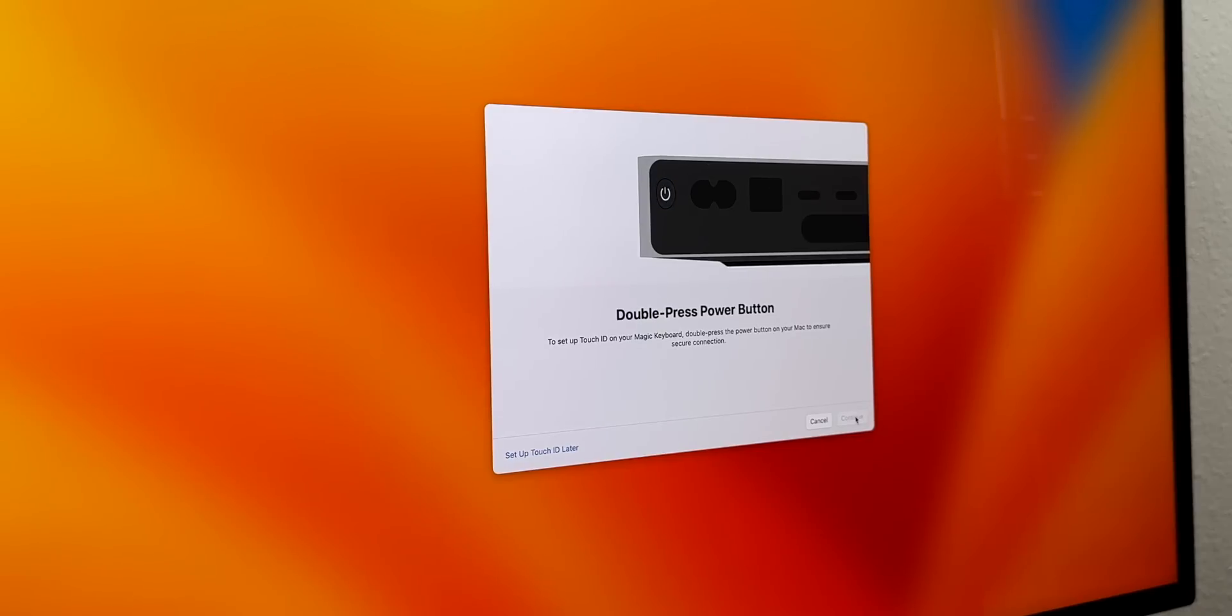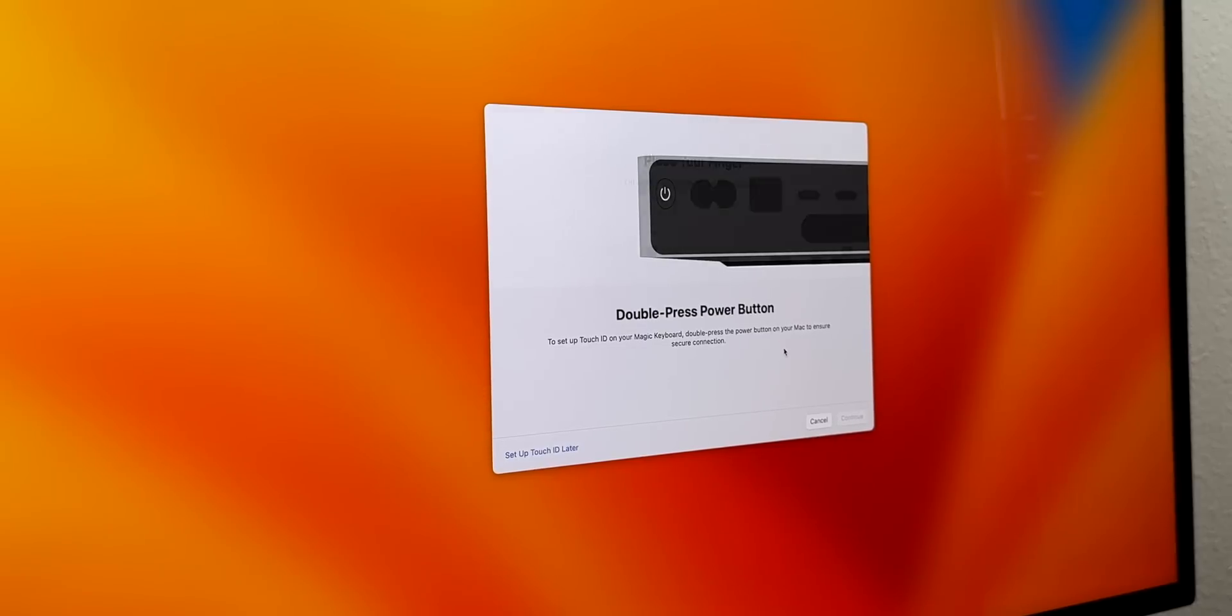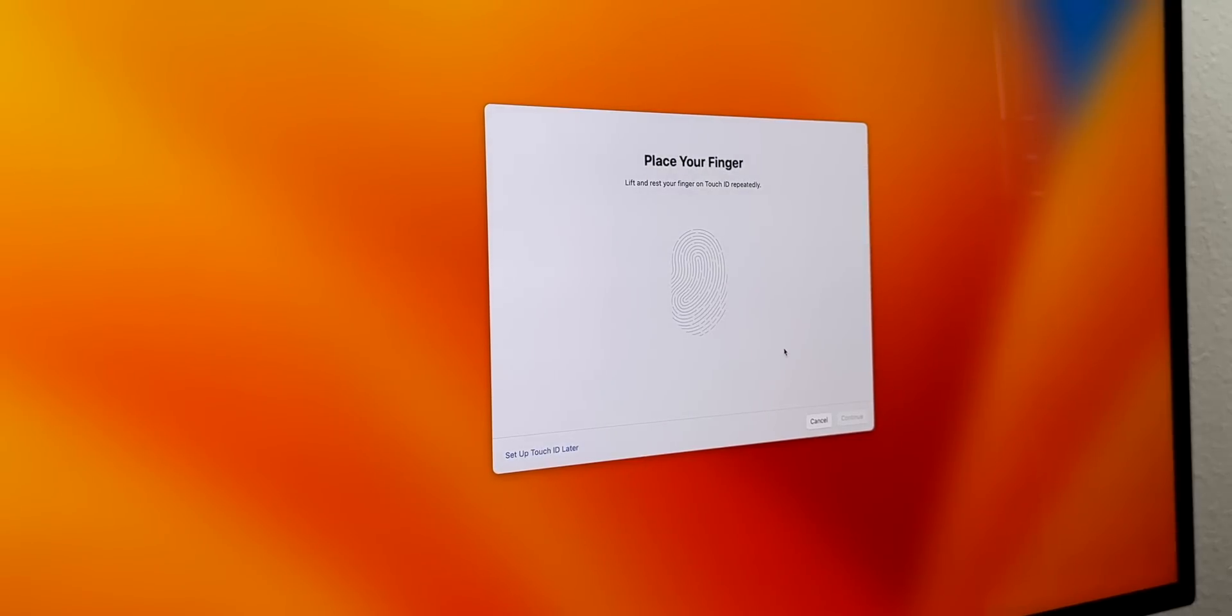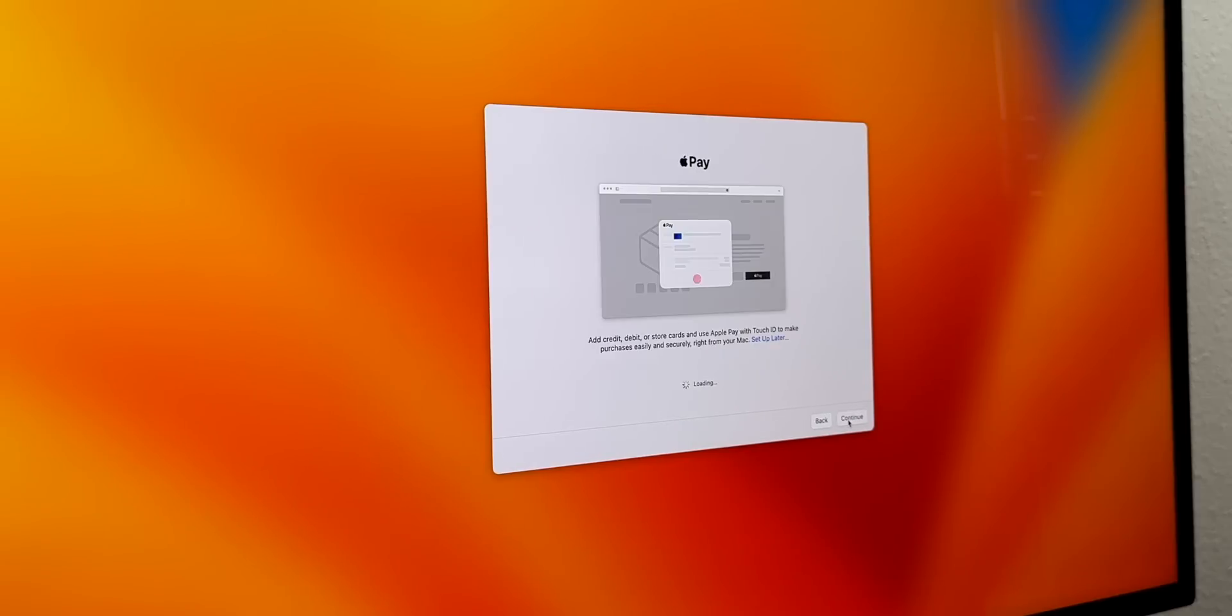This is where we set up Touch ID if you do have a keyboard with a Touch ID sensor. I do, so we're going to click on Continue. It does say to double press the power button - I think this is new to set up Touch ID on your Magic Keyboard. Double press the power button on your Mac to ensure secure connection. Interesting. We're going to double press right there. I'll do more fingers later, I'm just going to do my right index finger for now. Then we have Apple Pay - we're going to use our fingerprint to confirm Apple Pay purchases. I love that feature with this keyboard. Here we go, we are now on our Mac Mini.